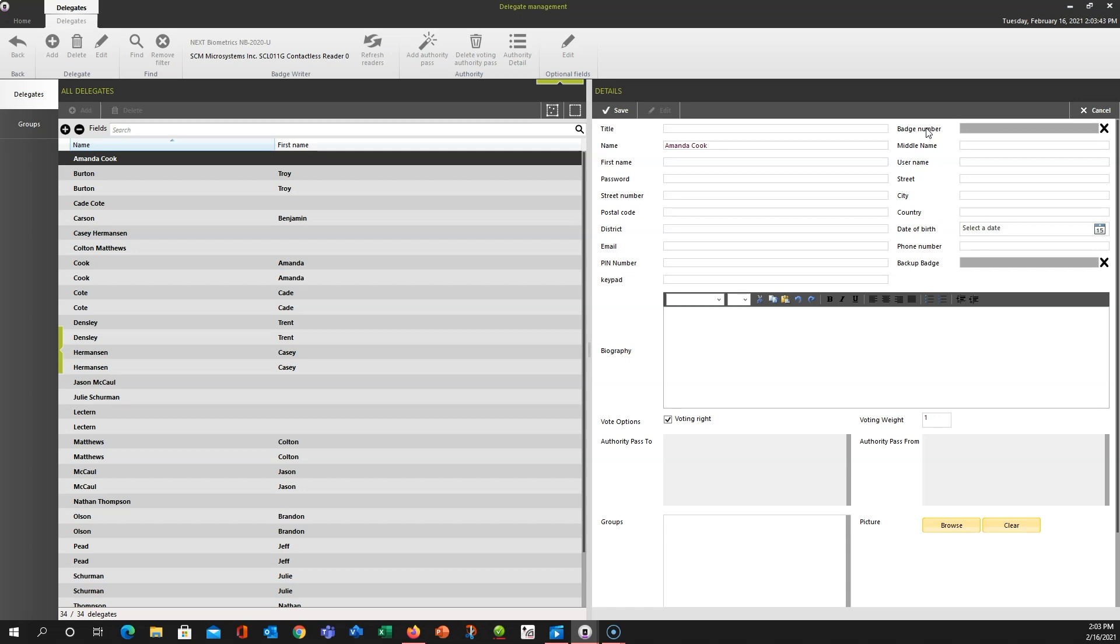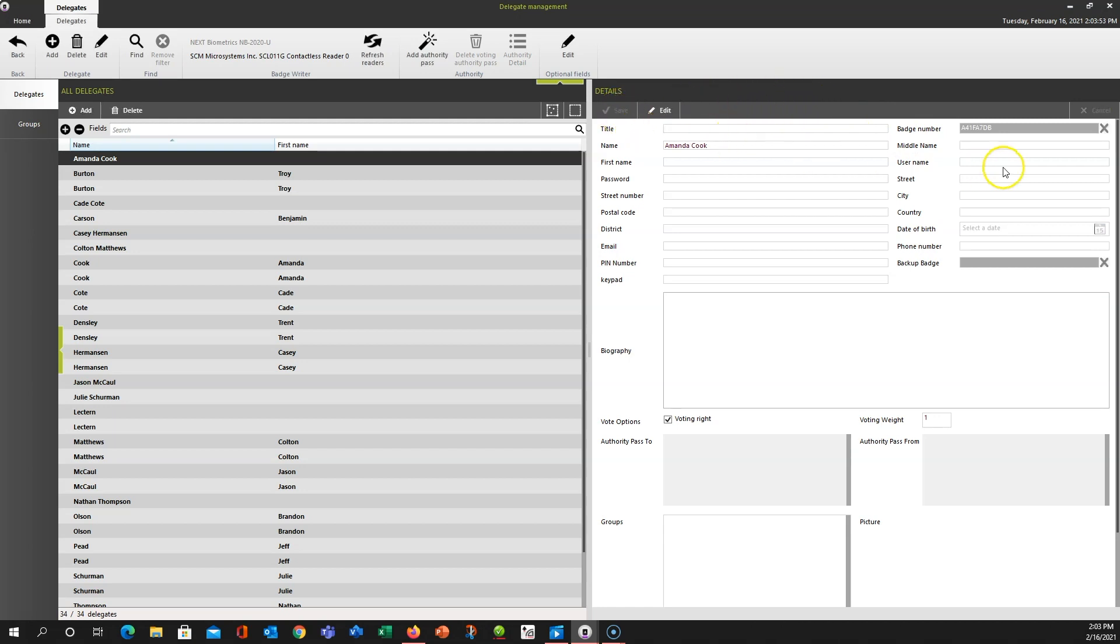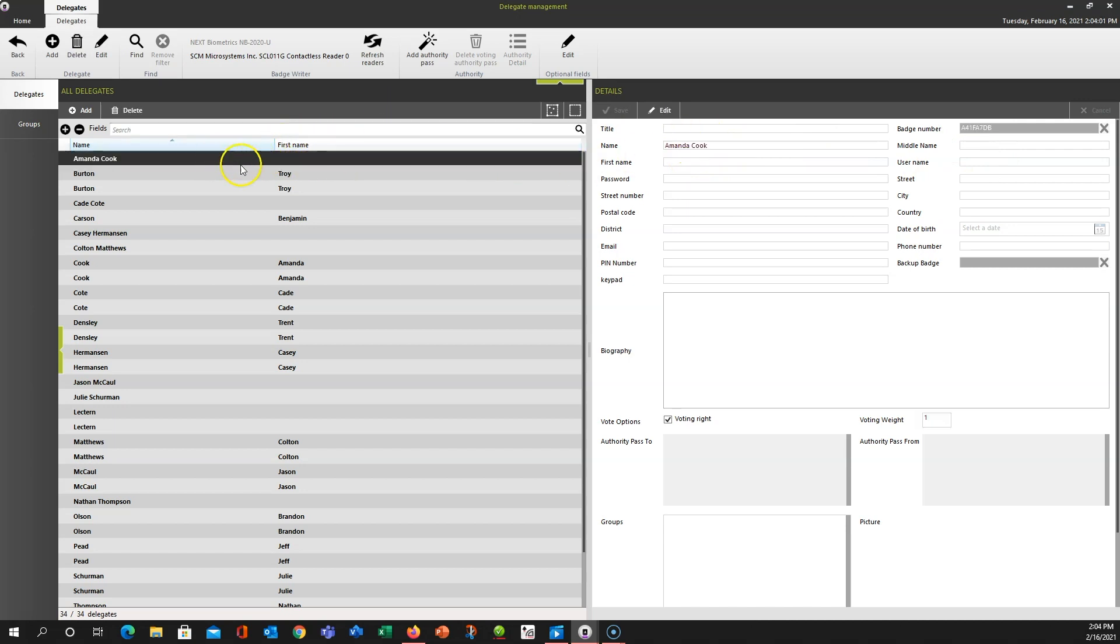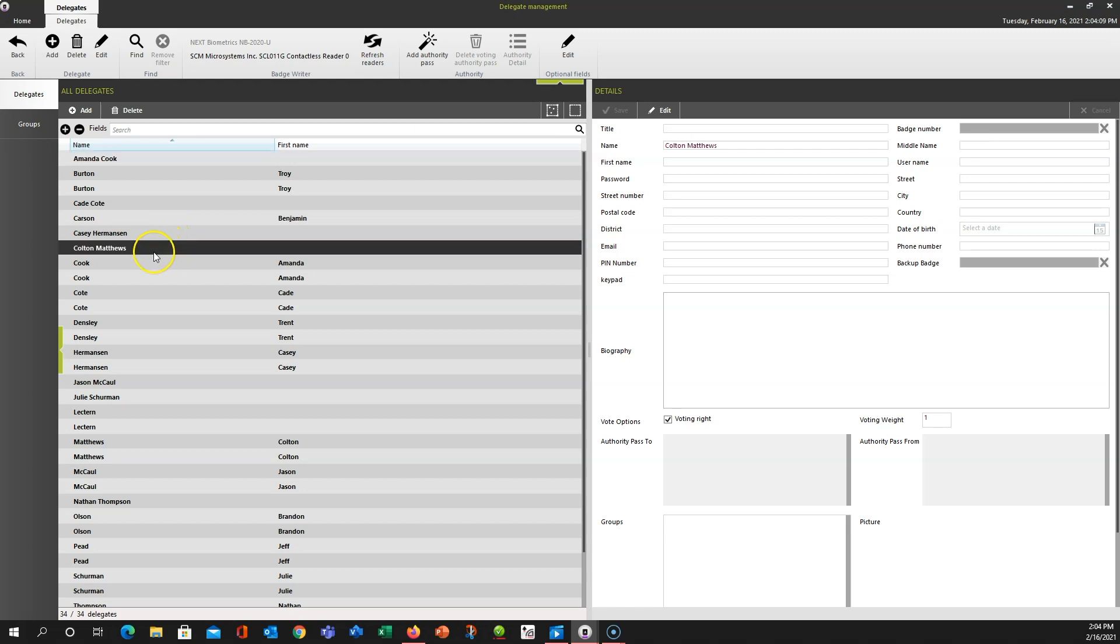So the process is going to be getting the badge that you want assigned to this person, set it on, and leave it on the reader. While it's on there, click Save, and now that badge number is associated with Amanda Cook. You'll see it goes away when I take it off the reader, but if I click on Amanda's name again, we'll see the badge number there.